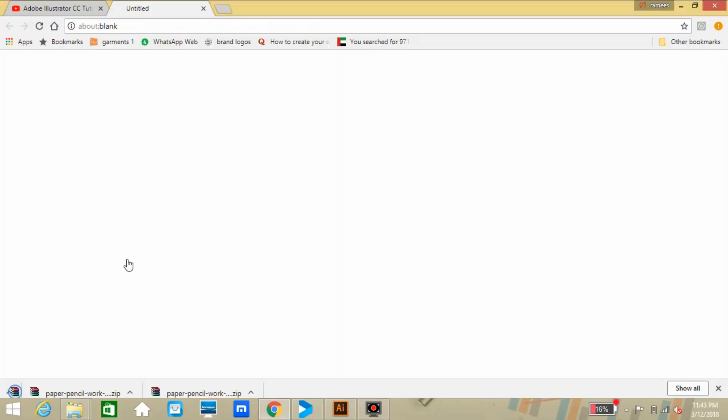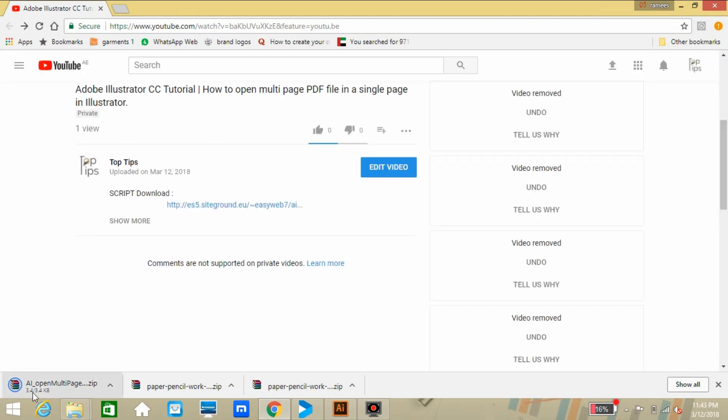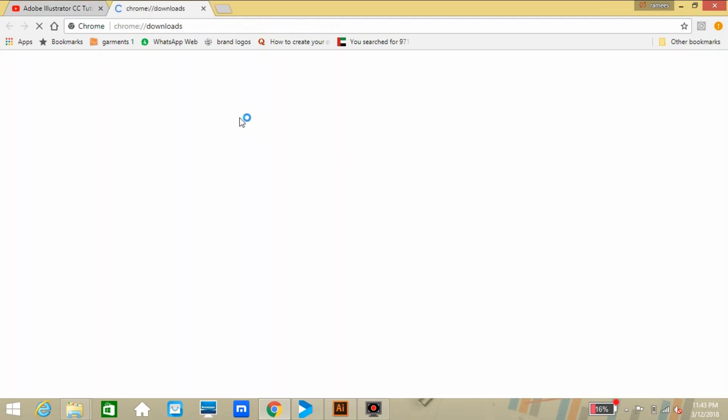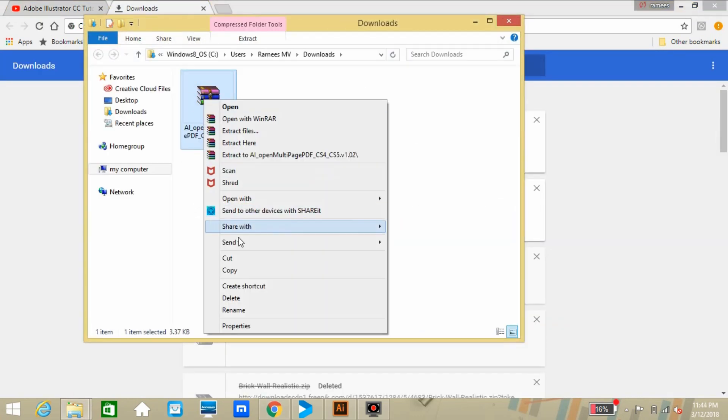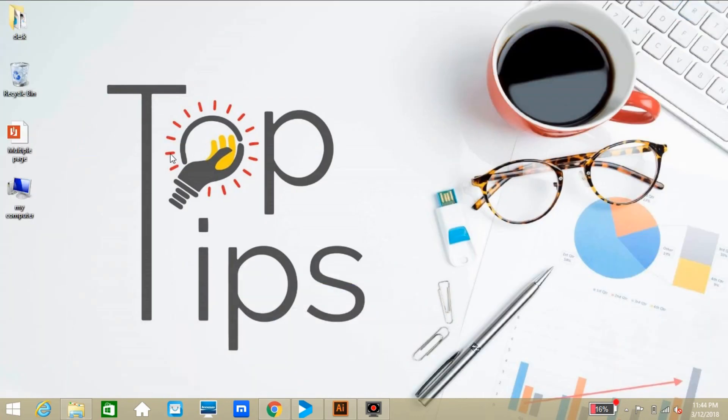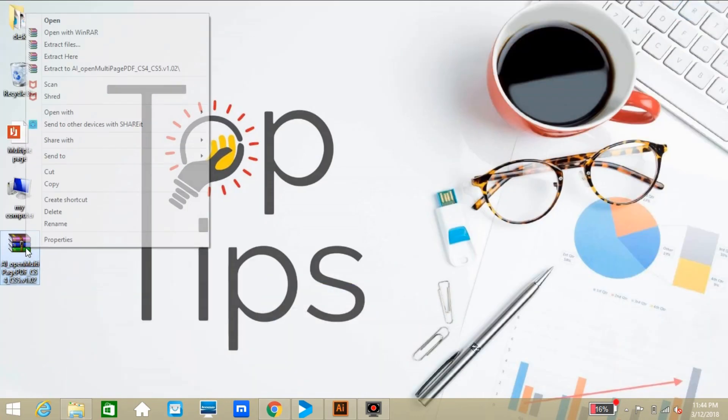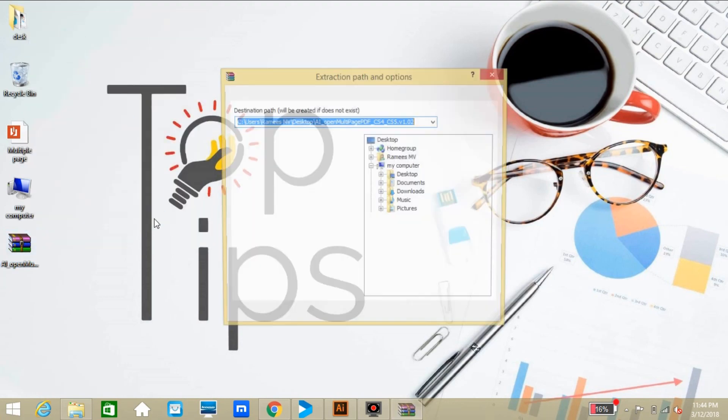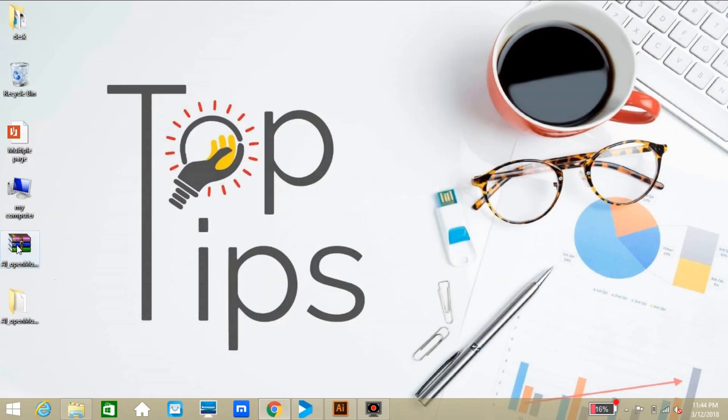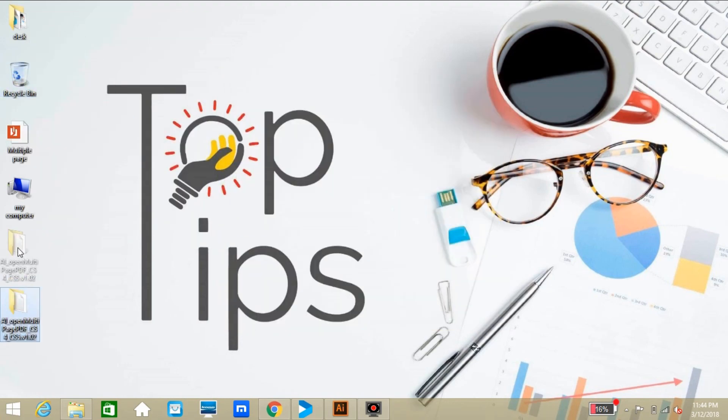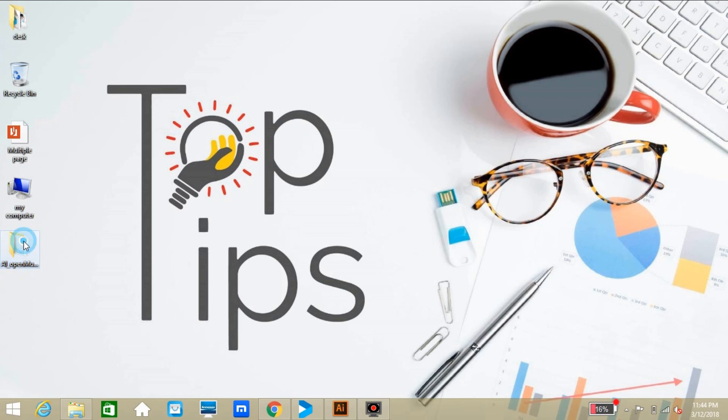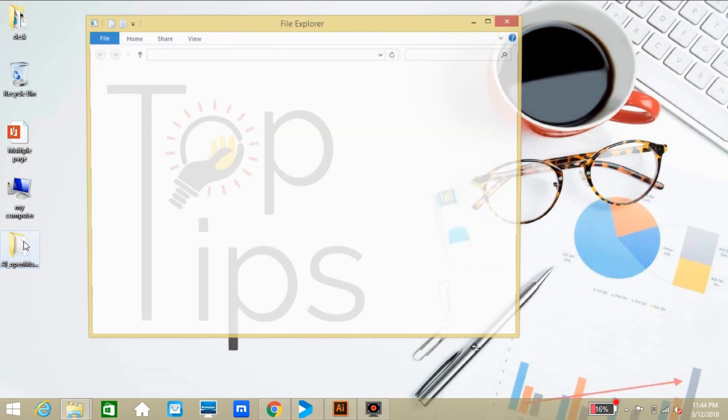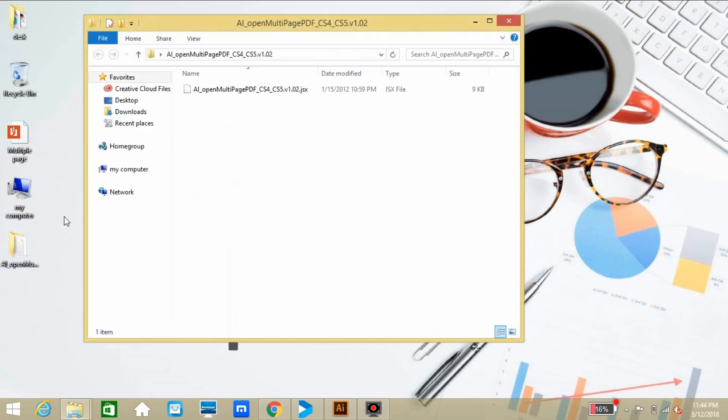Click over the link and just download the file. So you will get a zip file. Paste it over the desktop or anywhere as you wish. Just right-click the mouse button and extract the file. So just open the file, and you will get a script file inside the folder.